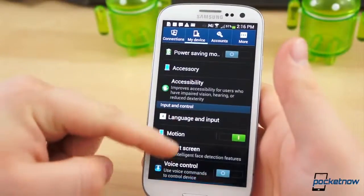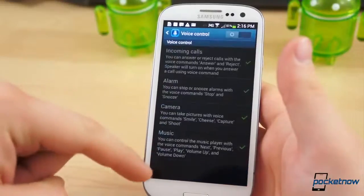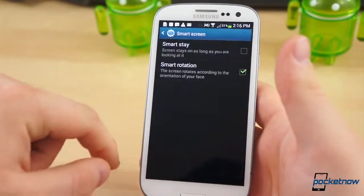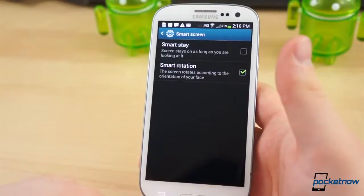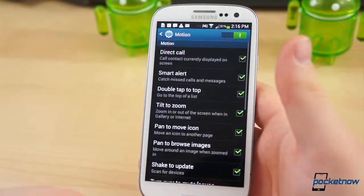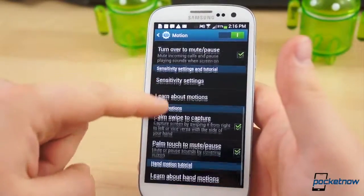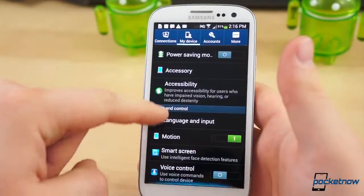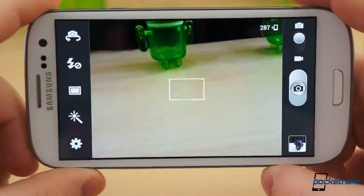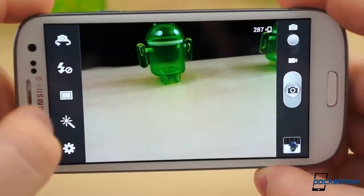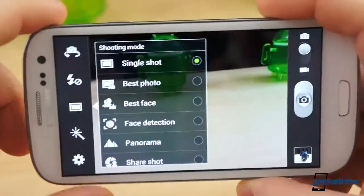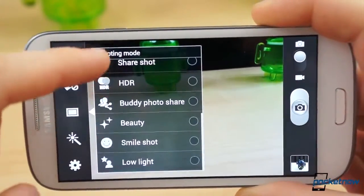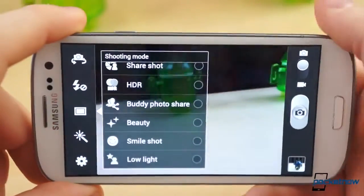As for which S4 features made the cut, there are quite a few things missing, which we imagine is tied to hardware. There is no option for Air View, nor are there any Air Gesture features, but that shouldn't come as a surprise. What is surprising, however, is the lack of Smart Scroll and Smart Pause. Opening the Camera app, we were surprised to find that it has remained almost completely untouched in this update. Drama Shot, Dual Camera, and other S4 camera software features are absent.